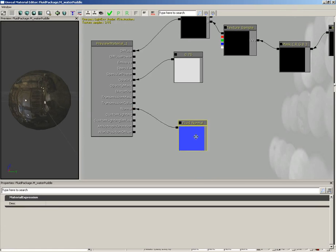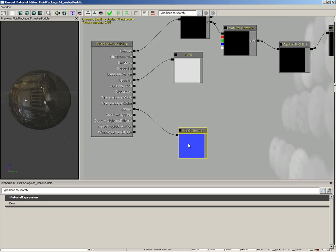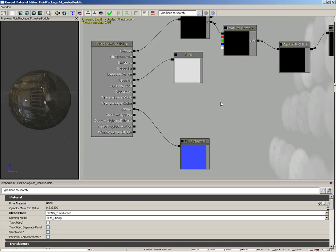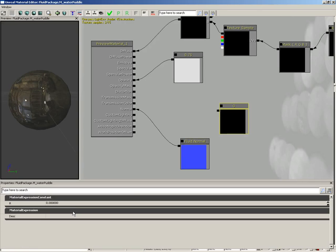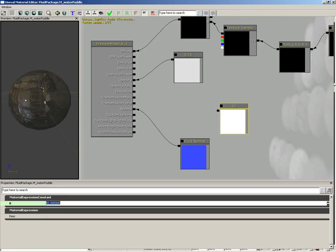We're also going to use this as a way to help us handle distortion, but we really need to crank up the overall value. Bring in a brand new constant. Hold down the 1 key and left-click. We'll set this to 50, so pretty high.